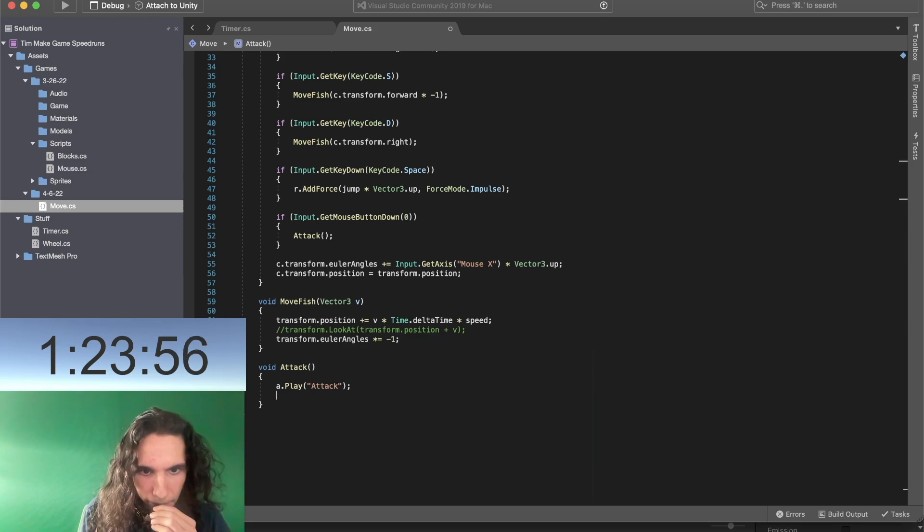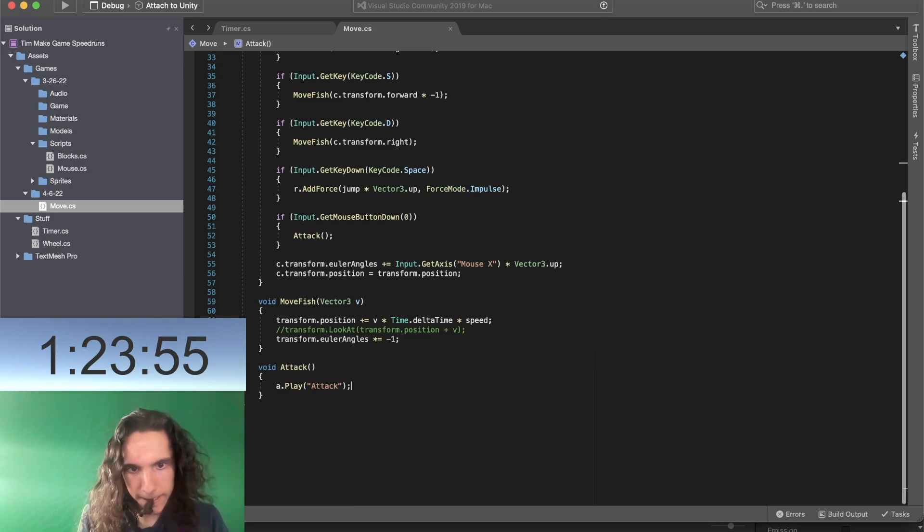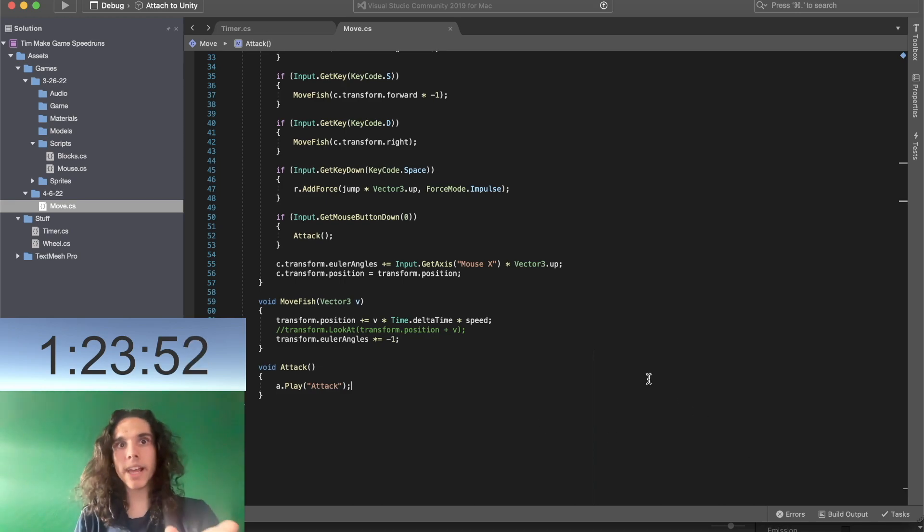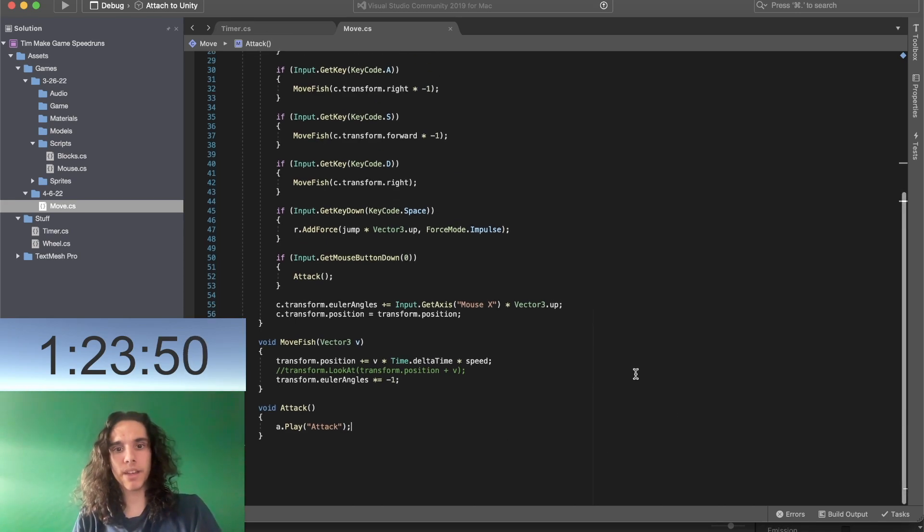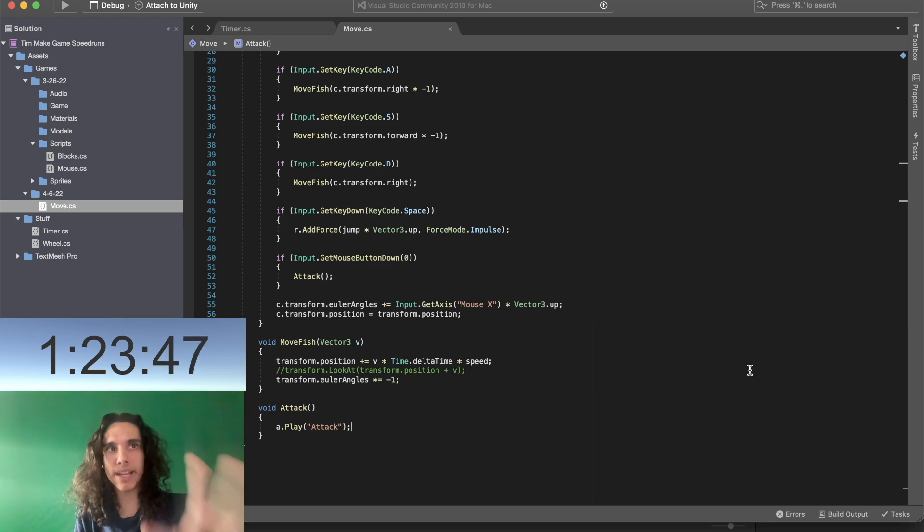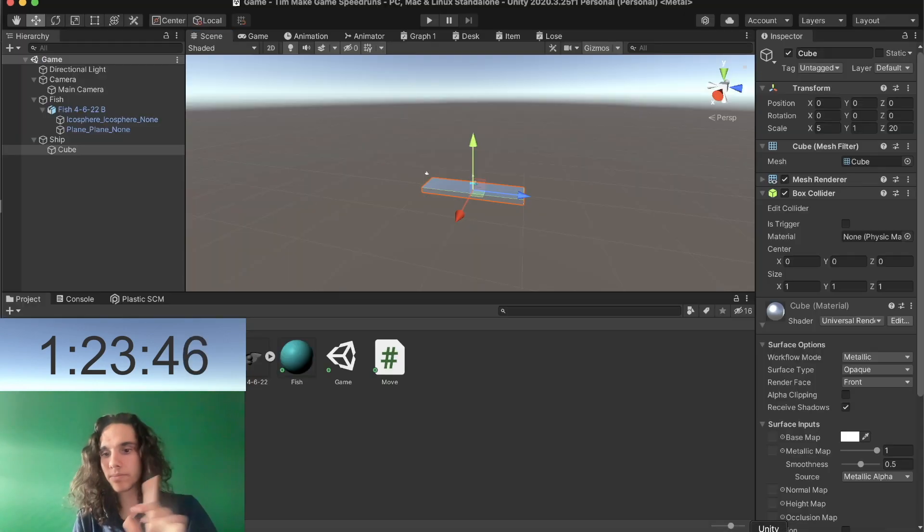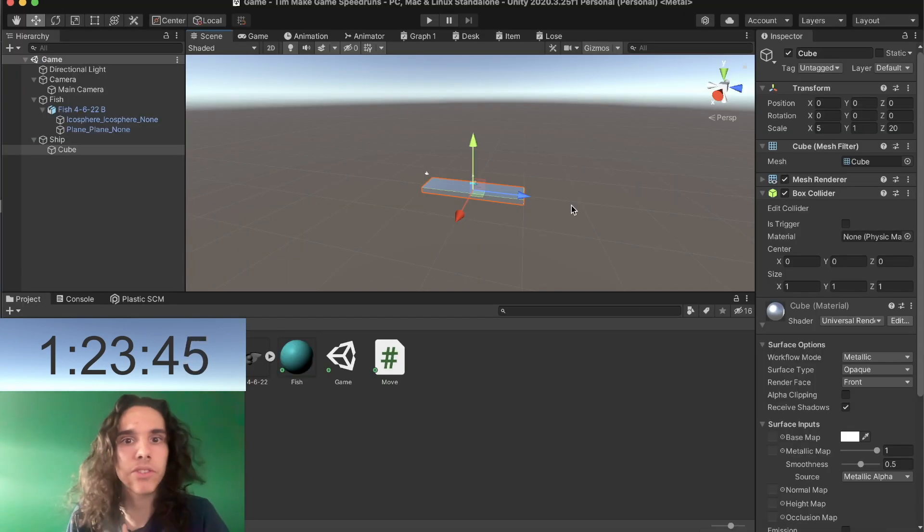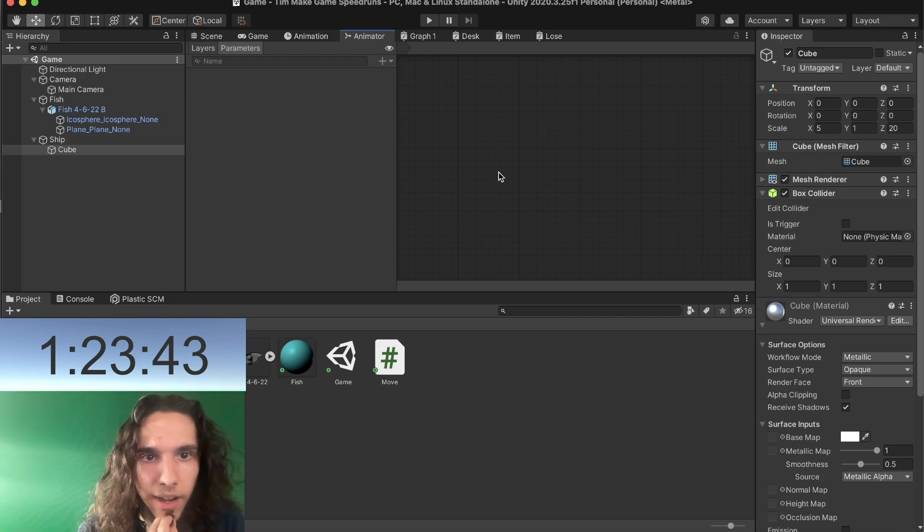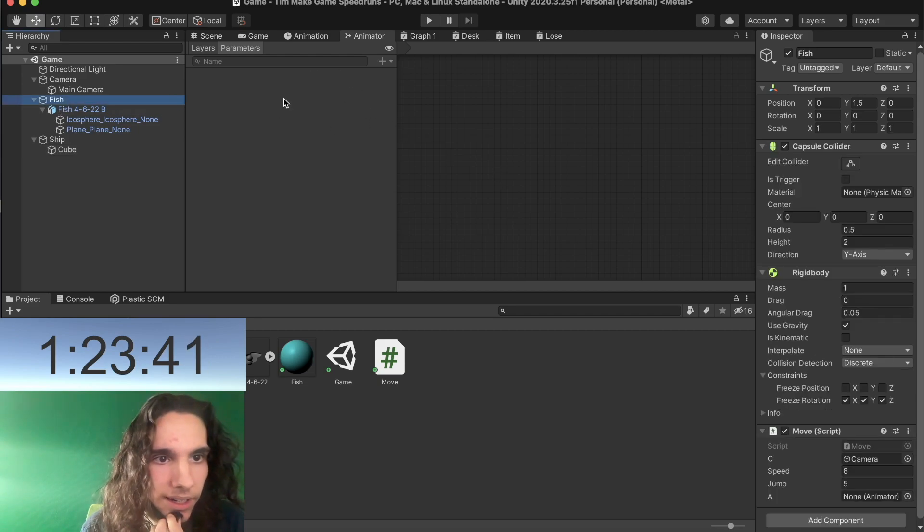Okay and then... no that's literally all the code I need because the attack animation won't start again if it... genius. Okay let's make an animator.